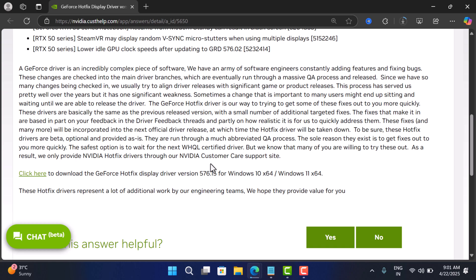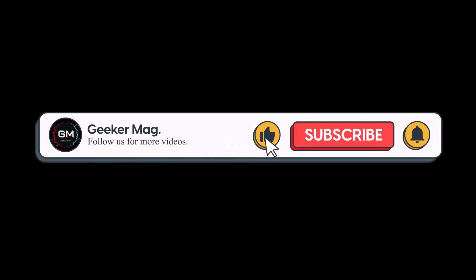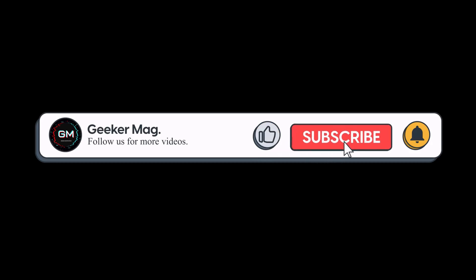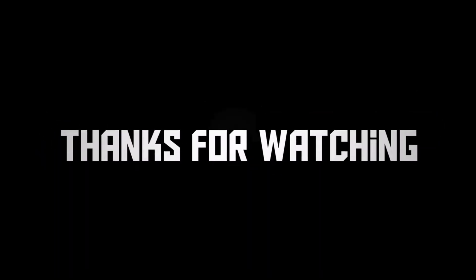I hope this helps. If you find this video useful in any way, don't forget to like this video and subscribe to the channel to get notifications about more similar videos. Thanks for watching.